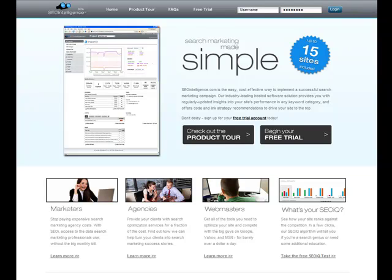Hello, SEO Intelligence users. In this video, I wanted to go over the SEO IQ test and how it can help you, the average webmaster or advanced webmaster, diagnose on-page and off-page linking problems with your website.